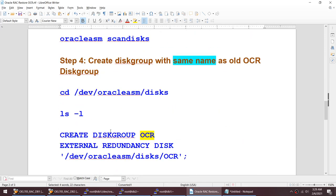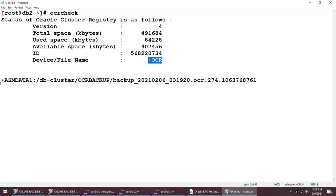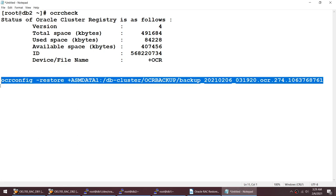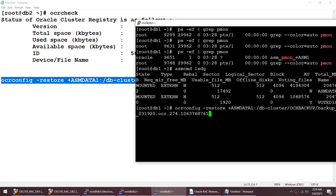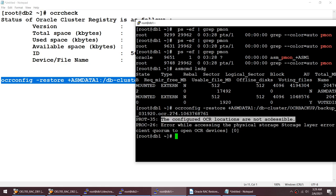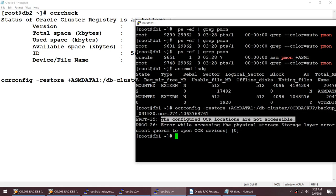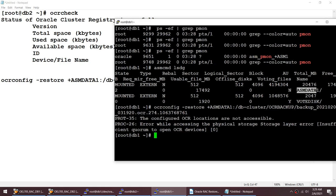I'll try to restore using 'ocrconfig' with the backup name taken on 6th February. But I get an error: 'the configured OCR locations are not accessible'. This is very important - the reason is our OCR was configured on the disk group called OCR, and that disk group no longer exists. We only have ASM data 1 and word disk.